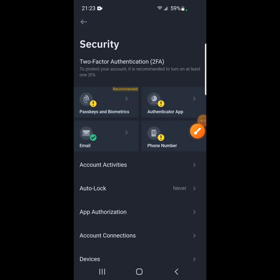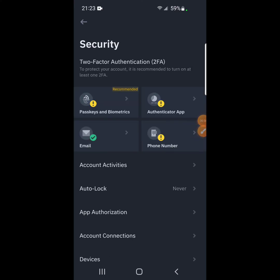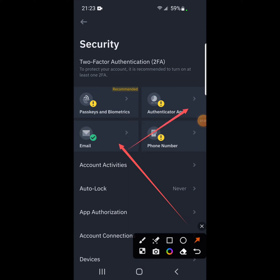You see I'm already verified. So on security, you can see security email is verified. I verified my email already. Pass keys and biometrics haven't yet verified. Also Google Authenticator not yet and also phone number haven't yet verified.